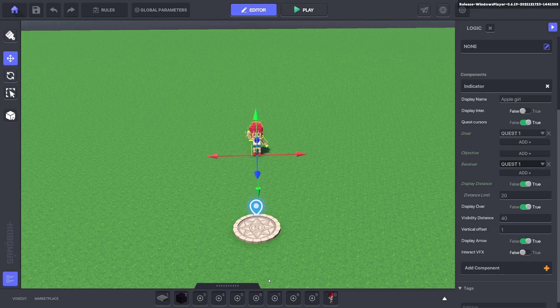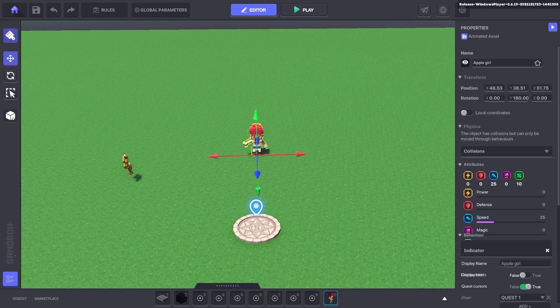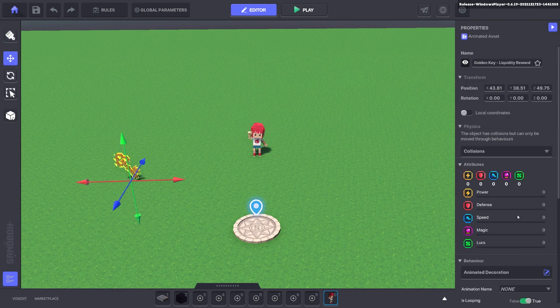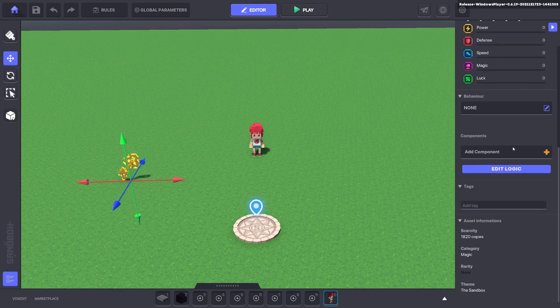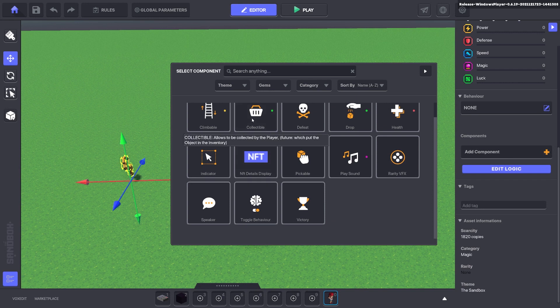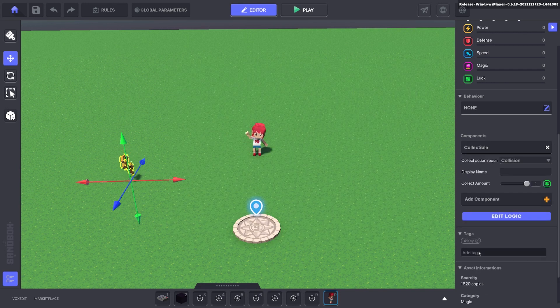Now let's put down our key. We'll remove the default behaviors and give it a collectible component and we'll give it a tag key.